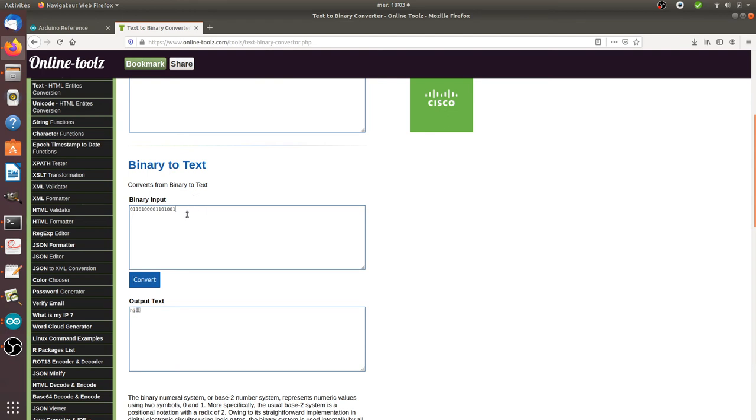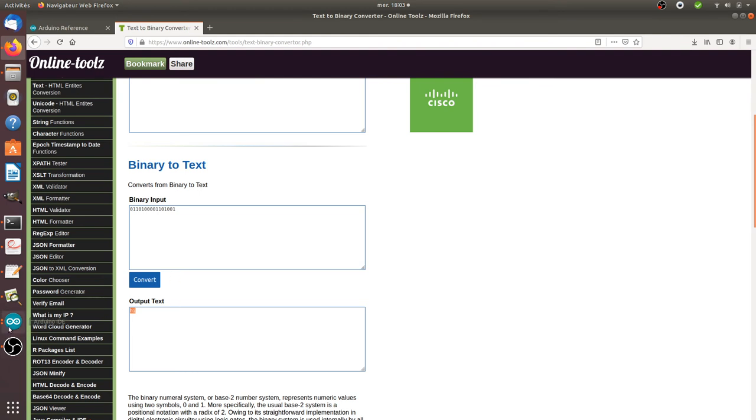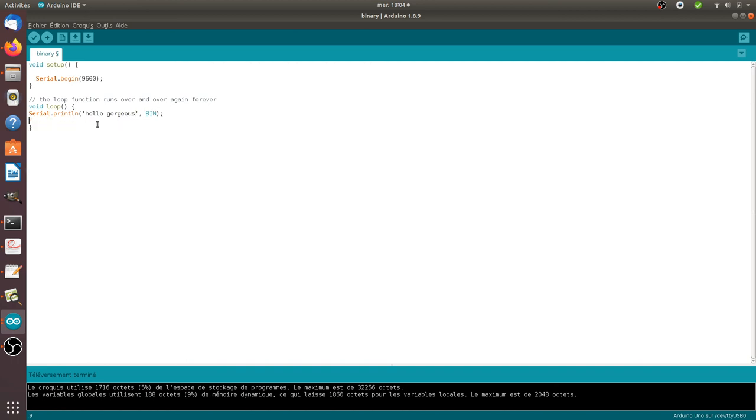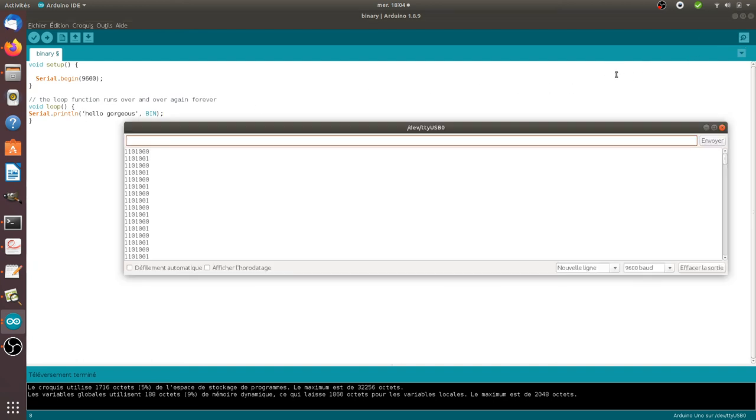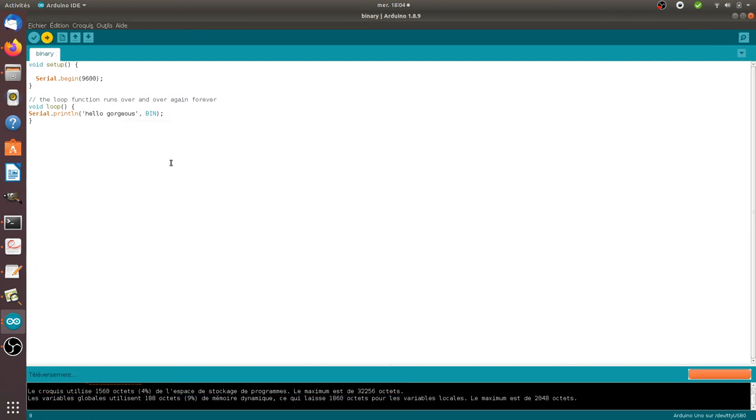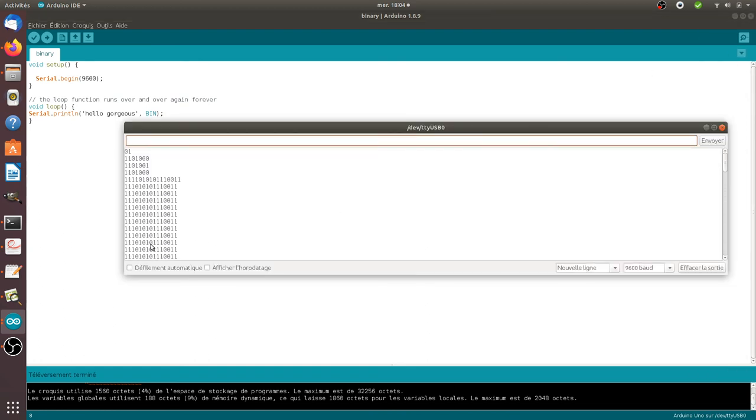And that's it, in fact that's exactly what I wanted to show you is that thanks to Arduino you can type the thing that you want like hello gorgeous and you will get the equivalent of this instruction in Arduino in binary code just like this.